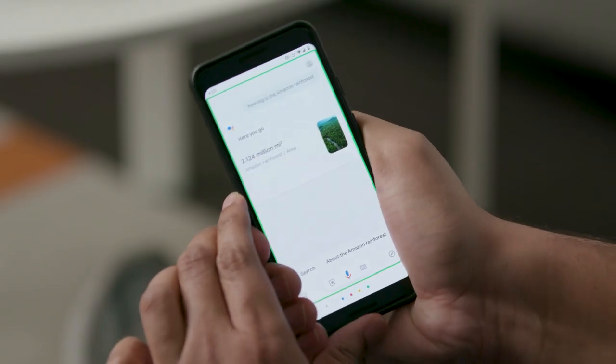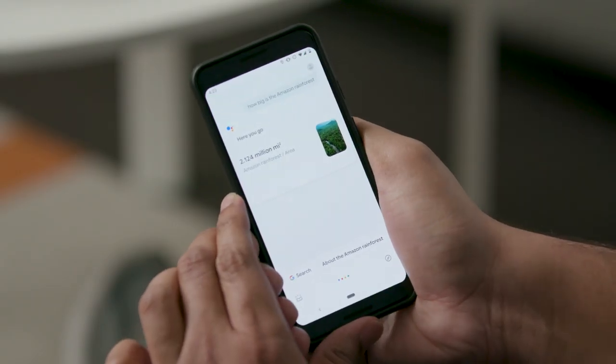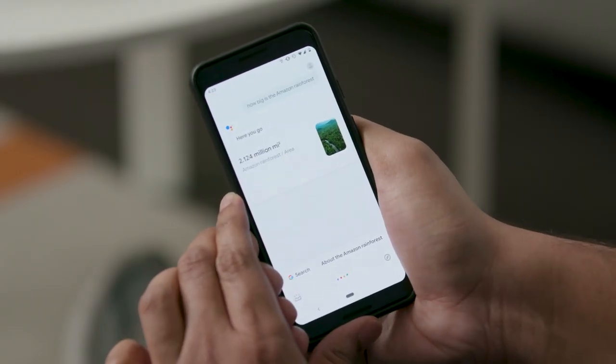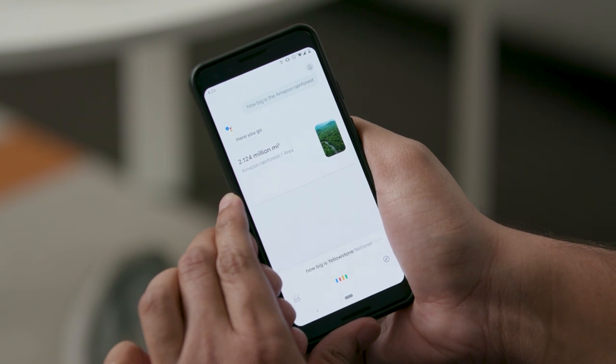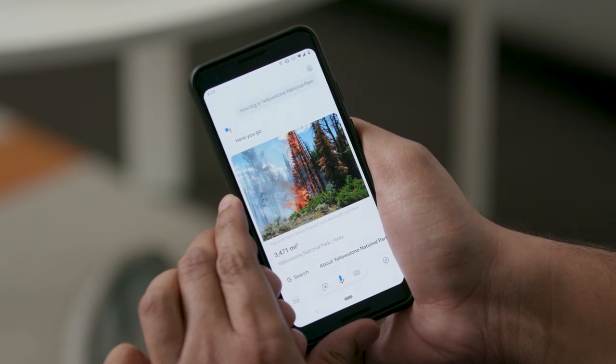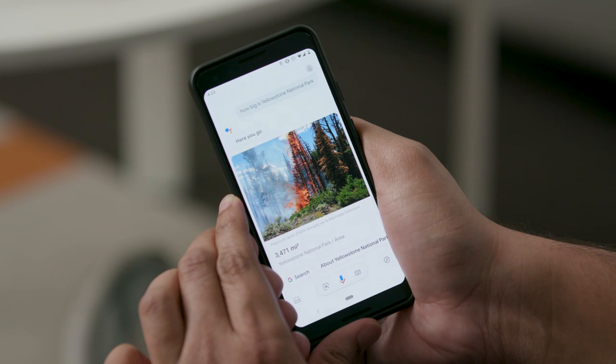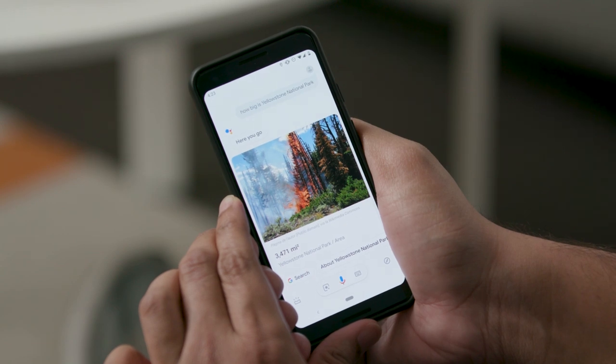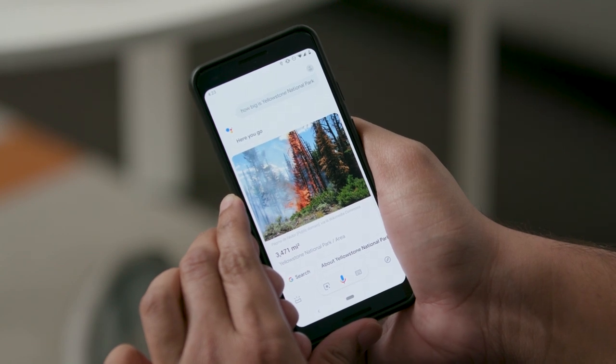Finally, on Google Pixel 2 and Pixel 3, you can also activate the Assistant by squeezing the bottom of the device. For example, how big is Yellowstone National Park? The surface area of Yellowstone National Park is 3,471 square miles.